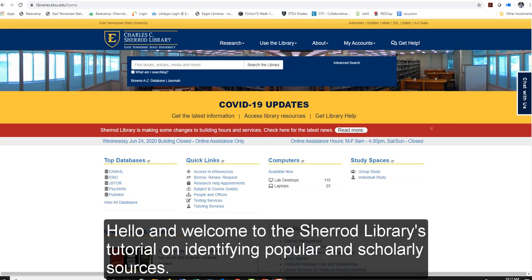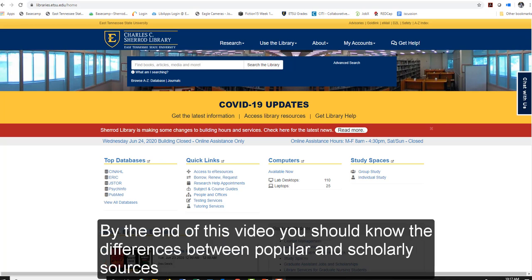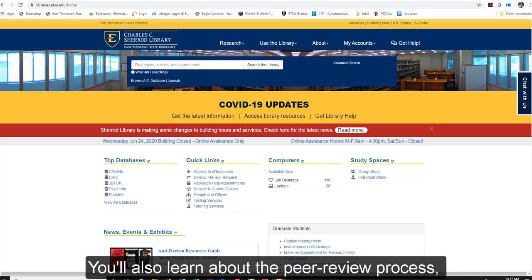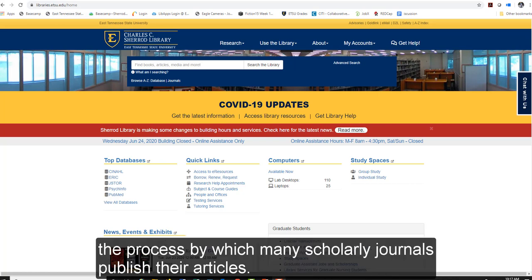Hello and welcome to the Shared Libraries tutorial on identifying popular and scholarly sources. By the end of this video, you should know the differences between popular and scholarly sources and when to use each in your research papers and projects. You'll also learn about the peer review process, the process by which many scholarly journals publish their articles.